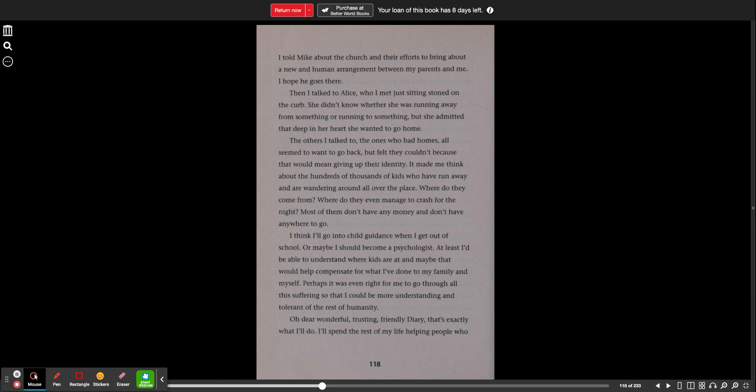Then I talked to Alice, who I met just sitting stoned on the curb. She didn't know whether she was running away from something or running to something, but she admitted that deep in her heart she wanted to go home. The others I talked to, the ones who had homes, all seemed to want to go back, but felt they couldn't because that would mean giving up their identity. It made me think about the hundreds of thousands of kids who have run away and are wandering around all over the place. I think I'll go into child guidance when I get out of school, or maybe I should become a psychologist. At least I'd be able to understand where kids are at, and maybe that would help compensate for what I've done to my family and myself.